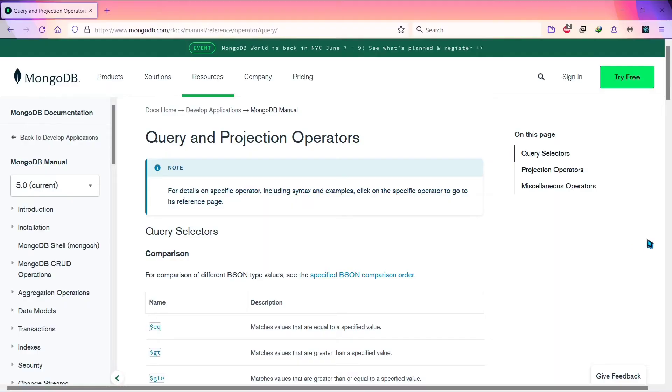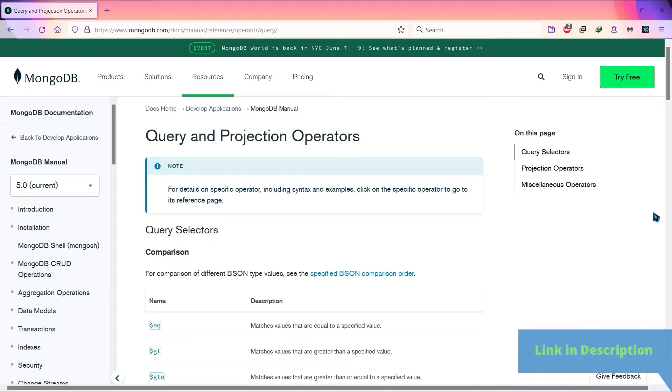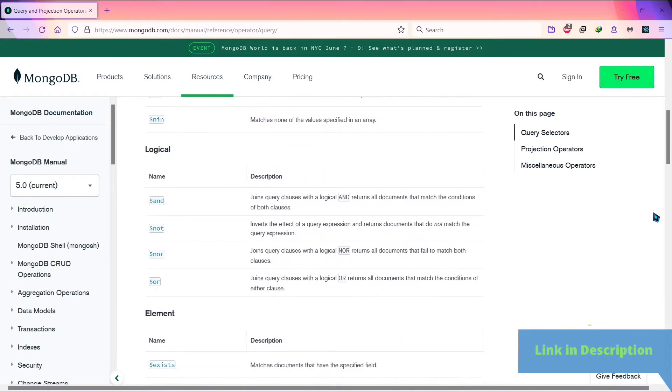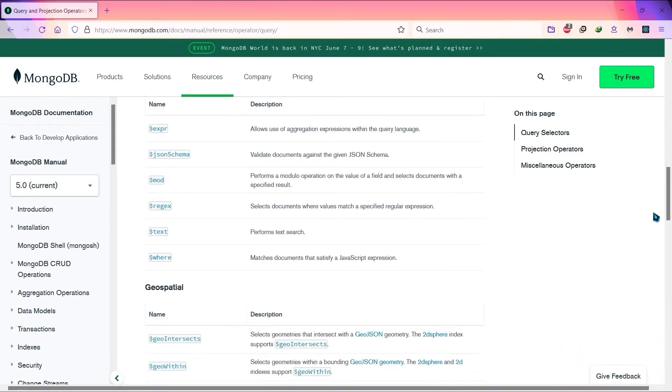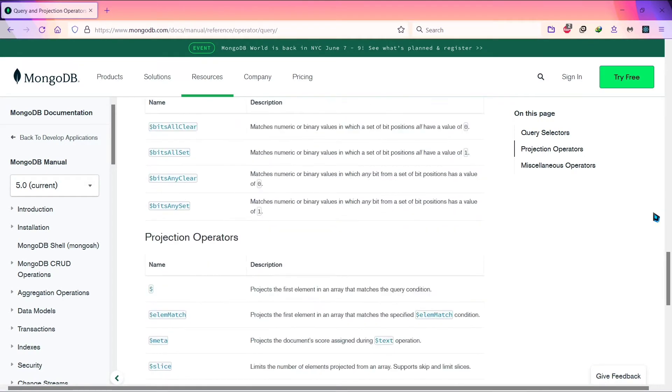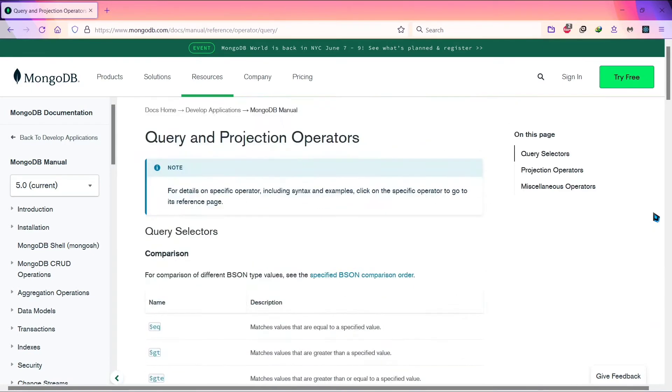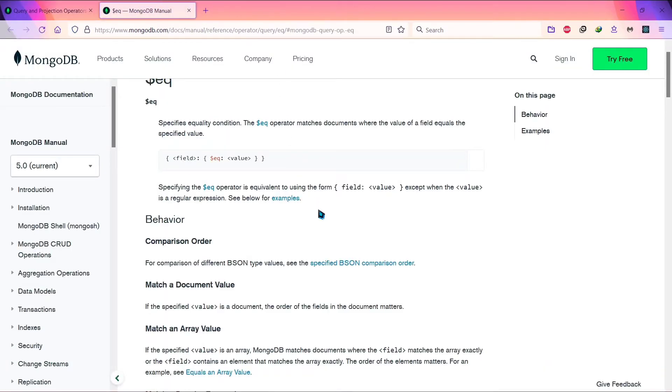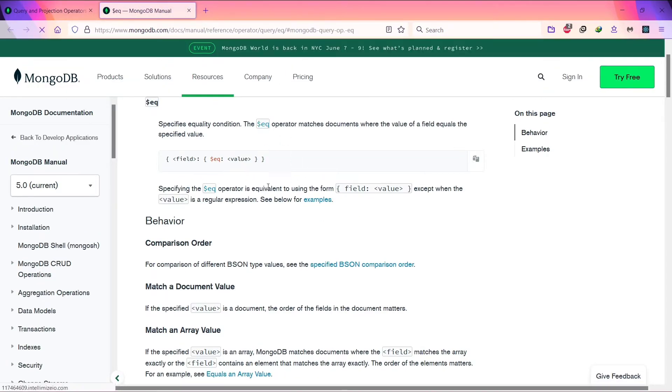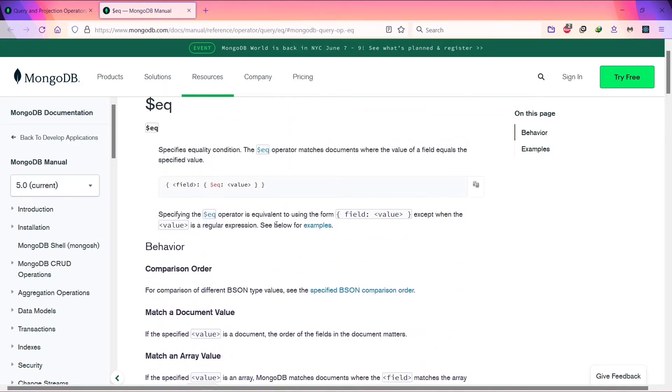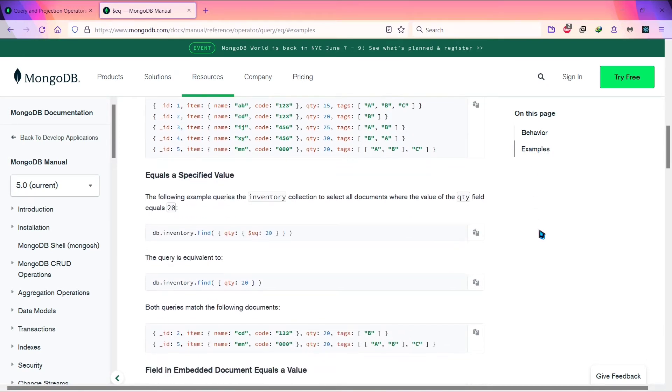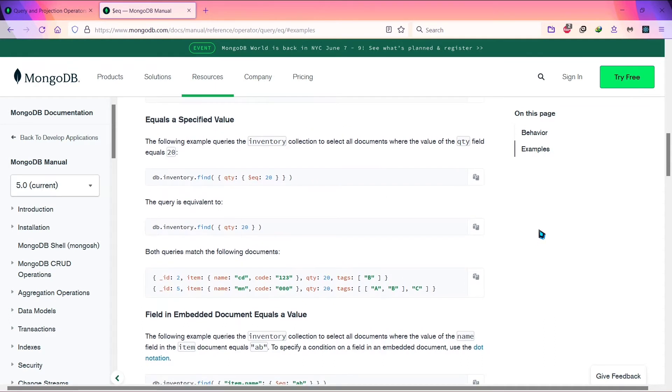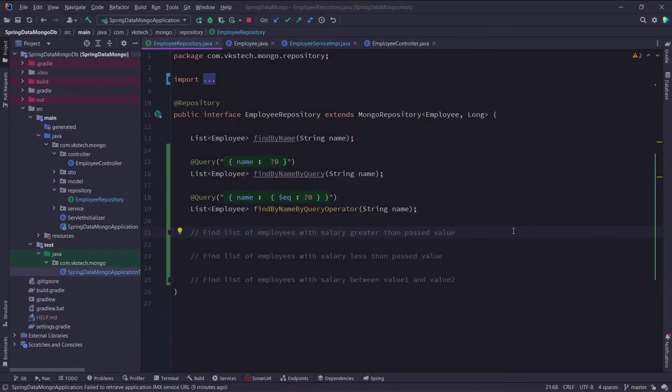You can check out all available operators in MongoDB's official documentation. There are different types of operators for various types of comparisons. I will be covering each of them separately in later videos, but you can check them out yourself and try it on your own. You can click on any of them to read all the details about any specific operator. Here you can also find examples on how you can use it.